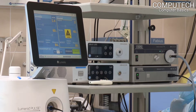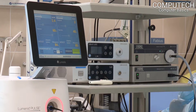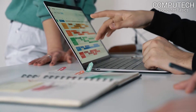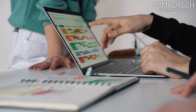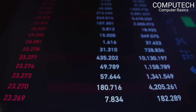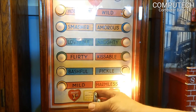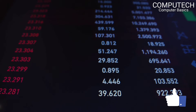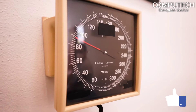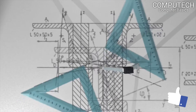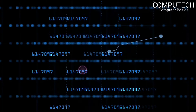Hybrid computers are those computers that have the functionalities of both analog and digital computers. Analog computers work on continuous numerical data and logical operations, while digital computers work on both numerical and non-numerical data and deal with complex mathematical calculations.